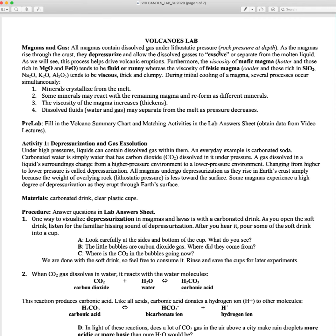A word I want you to understand is 'exsolve.' Exsolve means to separate. As the magma moves up through the volcanic neck up towards the surface, it's experiencing lower pressures. Under those lower pressures, the gas is going to exsolve or separate from the magma, and that's what's going to start driving these volcanic eruptions, moving this magma up to the surface.